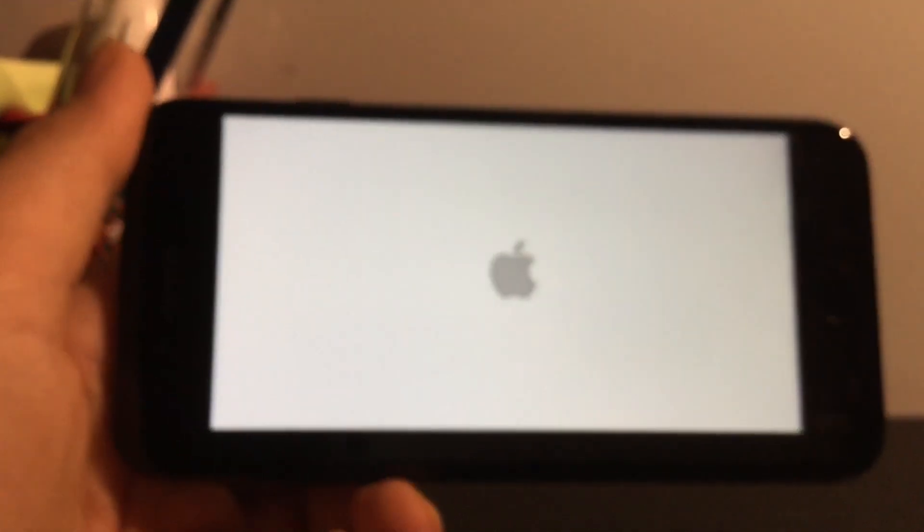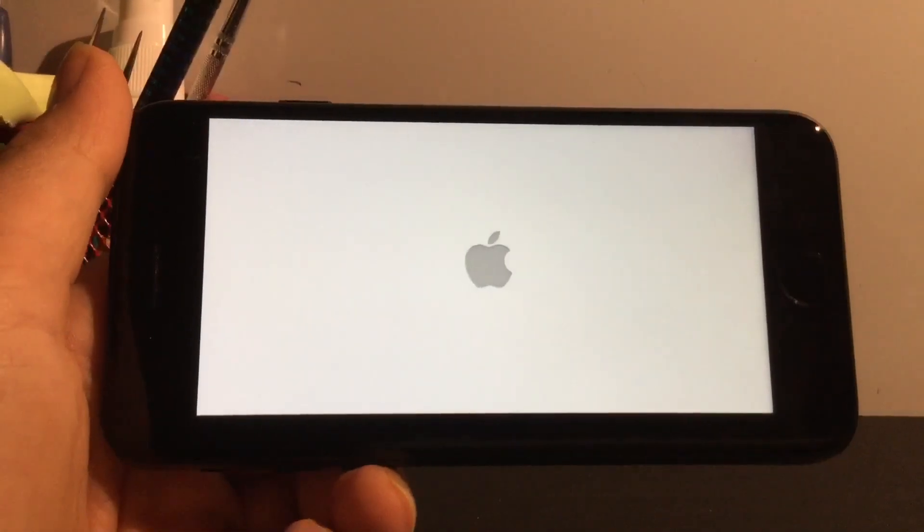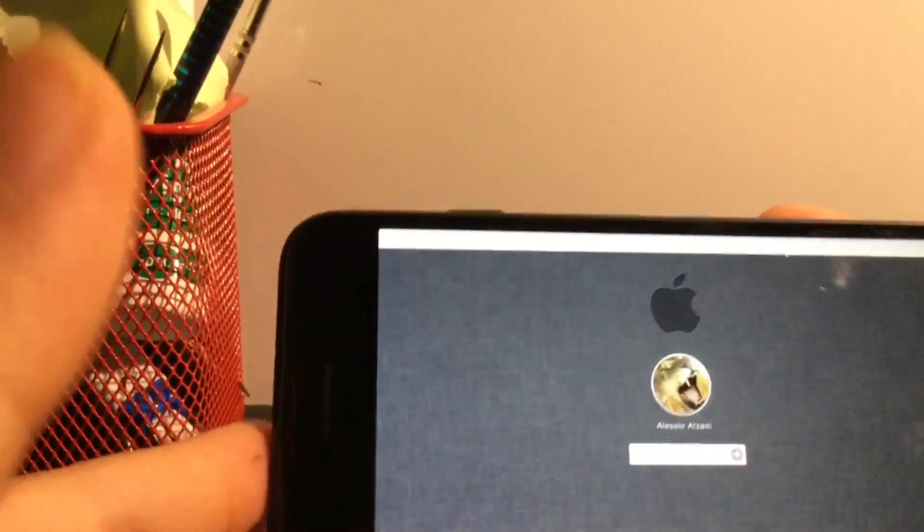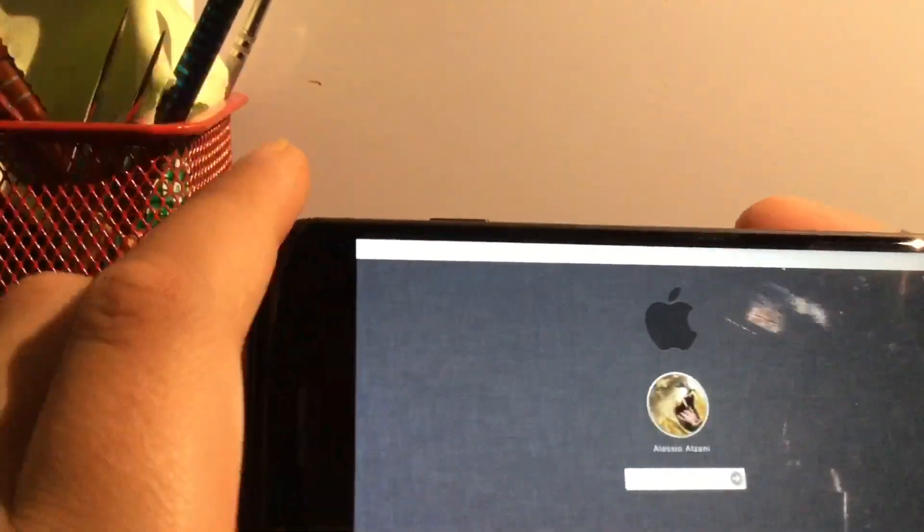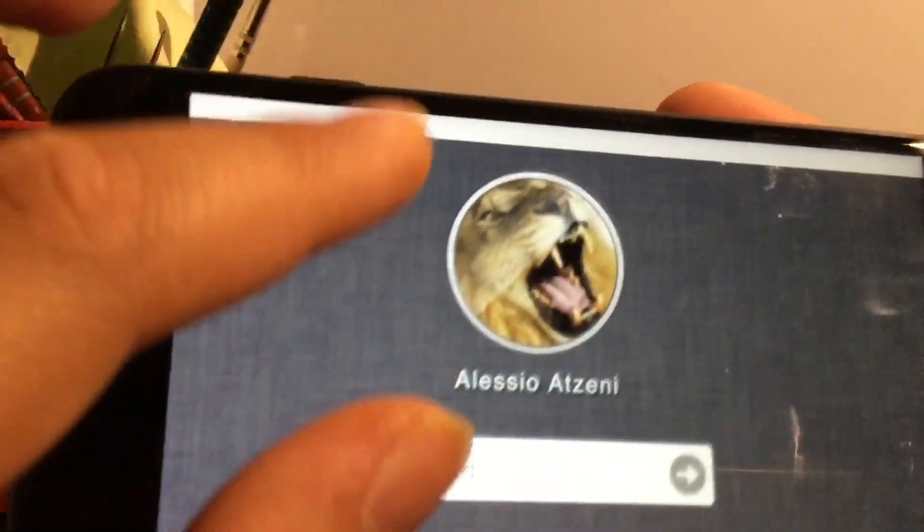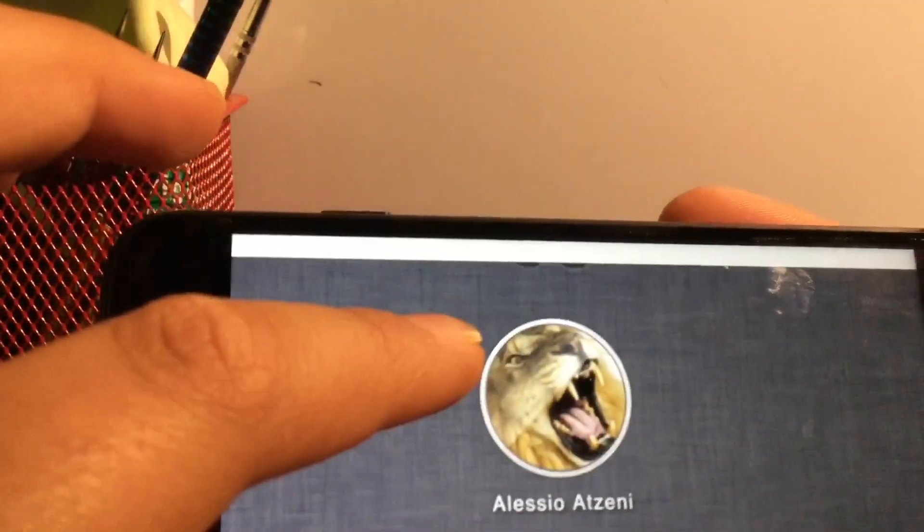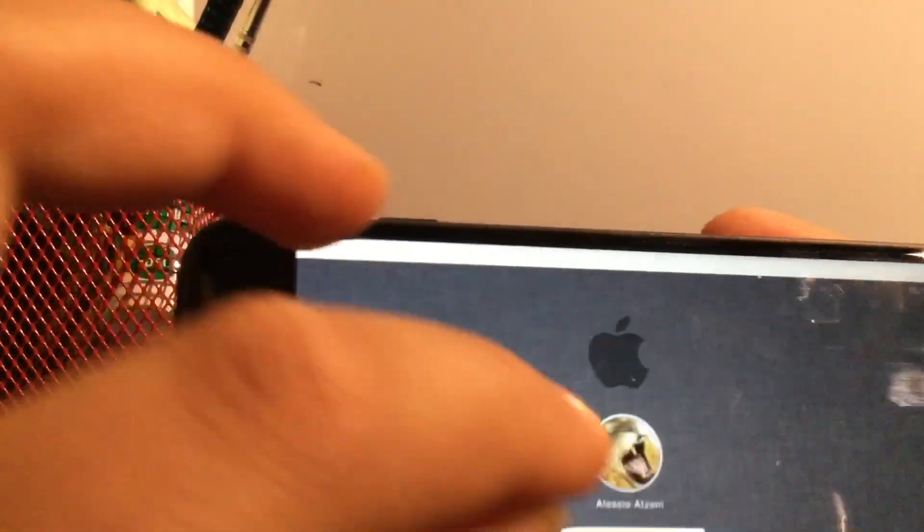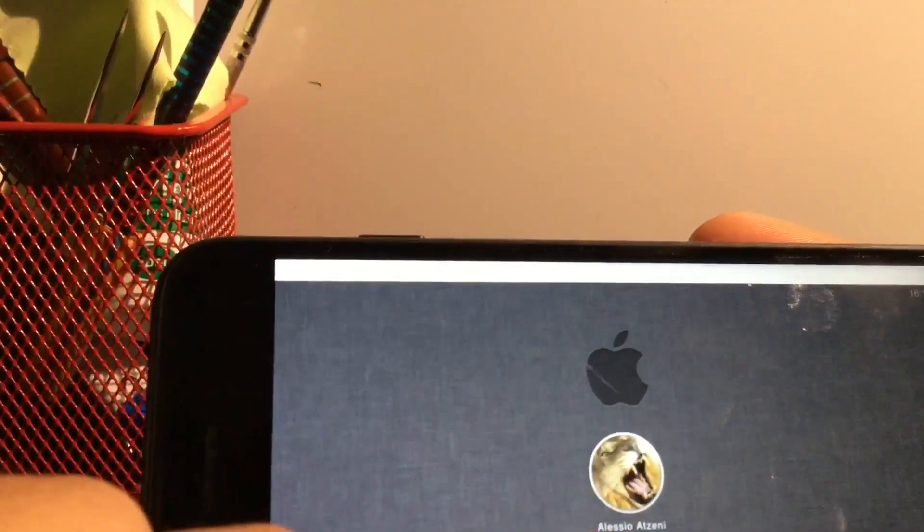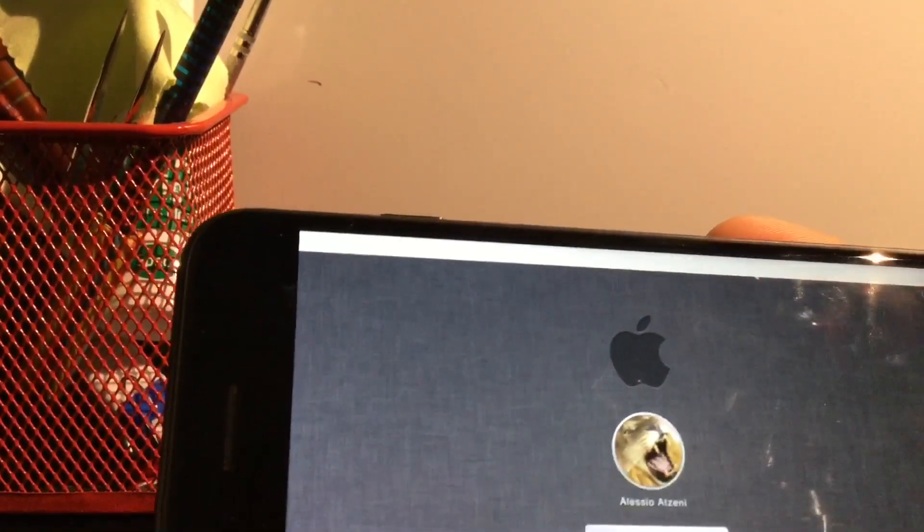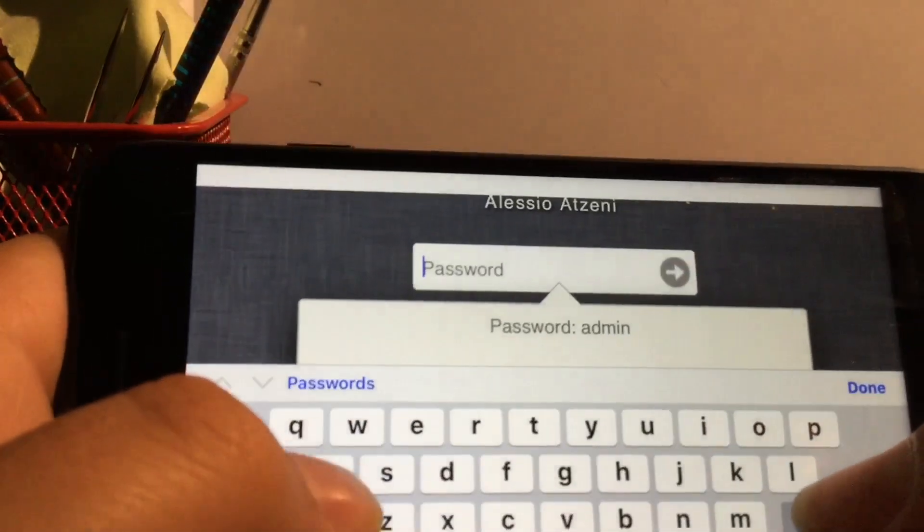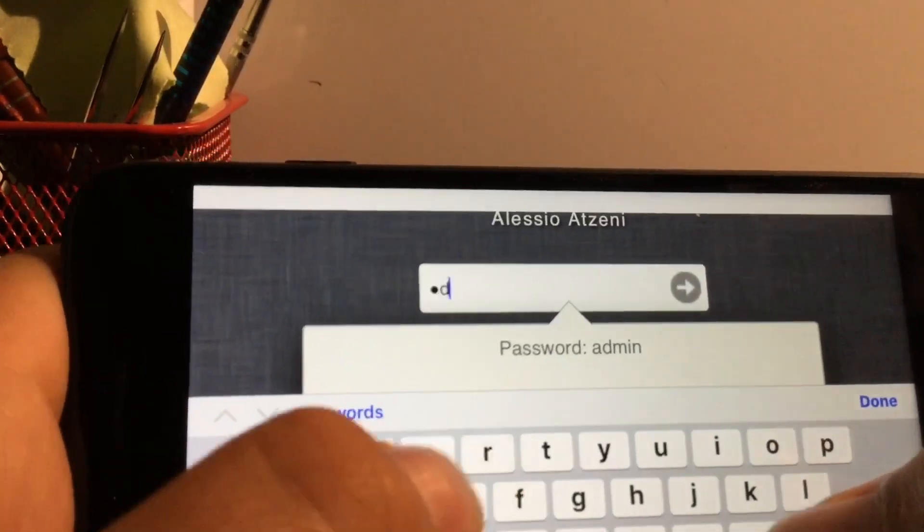You'll see the little Apple logo boot up like a Mac. It's really cool. It's like an app, but it's a version of Mac. I need my camera to not be blurry. So when the Apple logo boots up, it's going to have this home screen. You can zoom in and stuff. It's Alessio Adzene. I think that's how you pronounce it. Password is admin. It will tell you. When you click on it, the password is admin. So just type in admin.